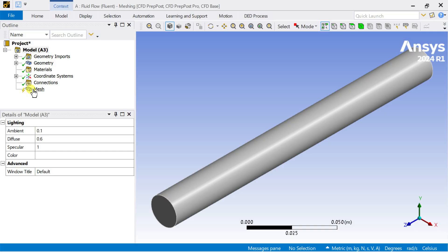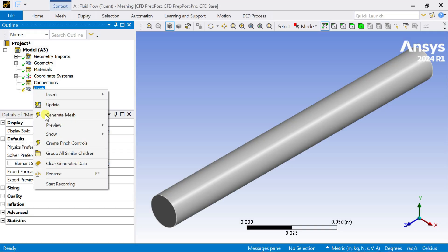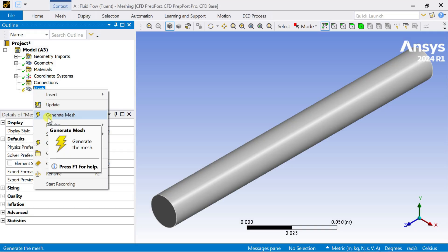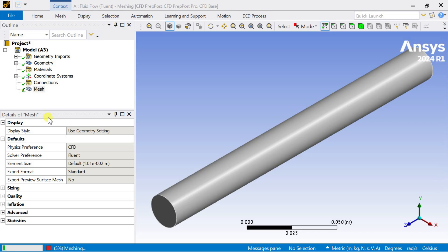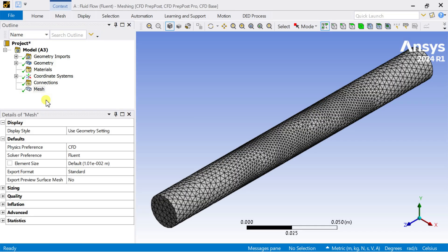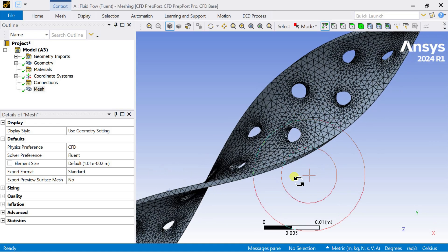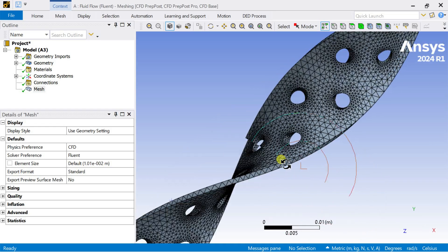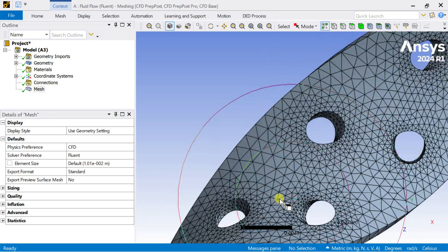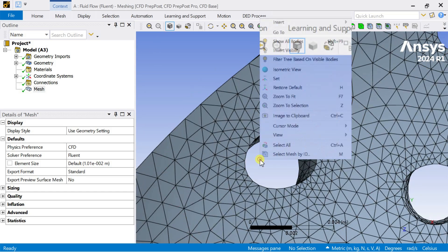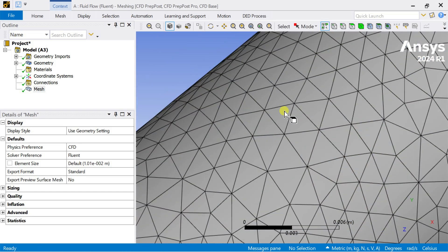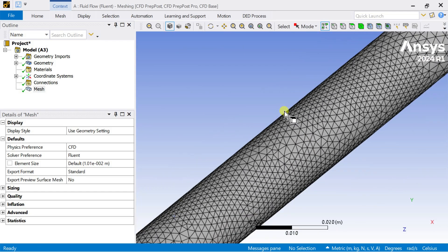Now go to meshing. Right click on the mesh and select generate mesh. It will generate the mesh according to the default meshing in Ancest. If you want, you can also further increase the number of elements and nodes.